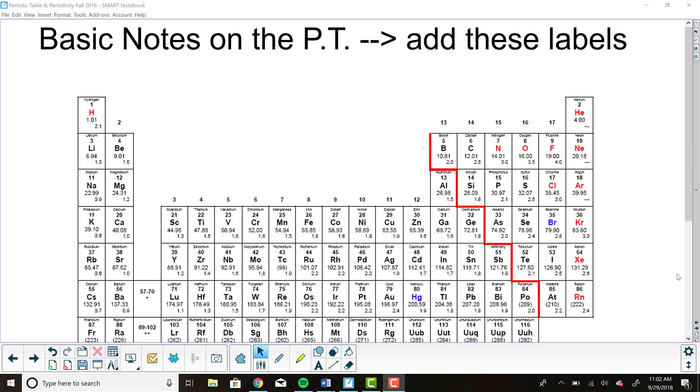Hi guys, today we're going to be talking about different organizational schemes about the periodic table. We're going to be going over some basic notes.